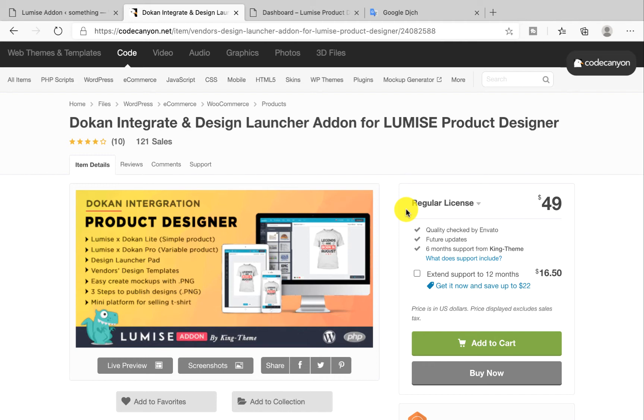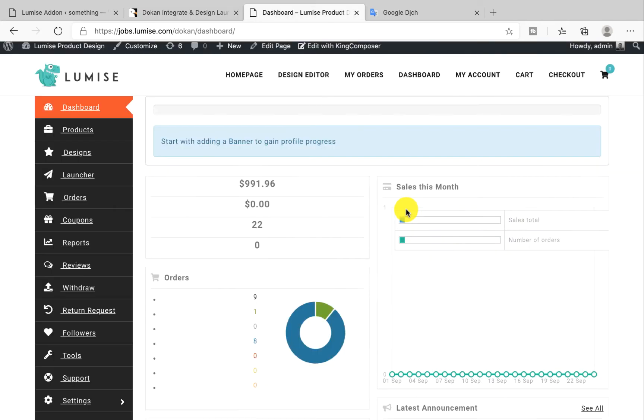This is an add-on for the Loomis plugin in the WordPress version. The vendor add-on is the integration between Loomis and Dokan, which is the multi-vendor plugin for WooCommerce. With this amazing add-on, you can allow your vendors to create and design products with Loomis.